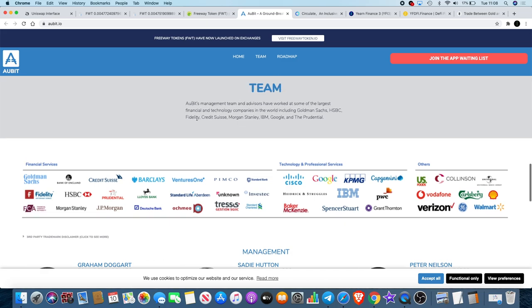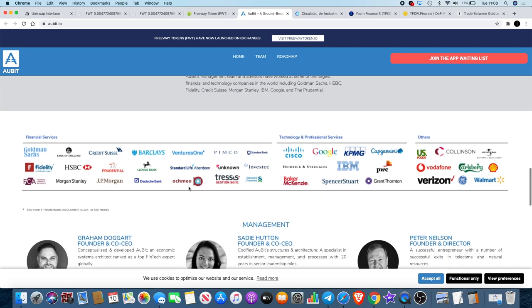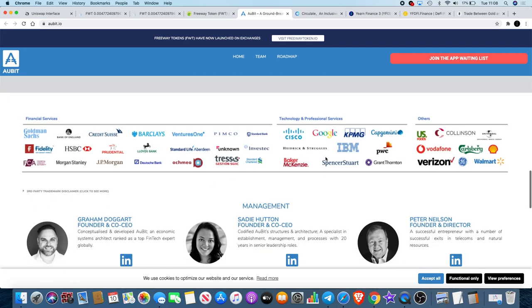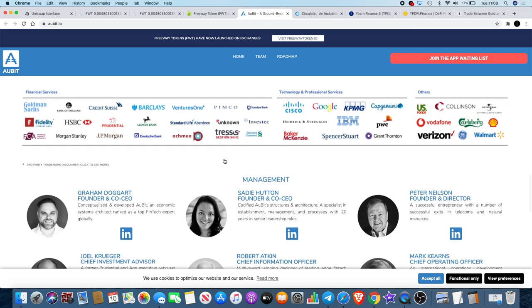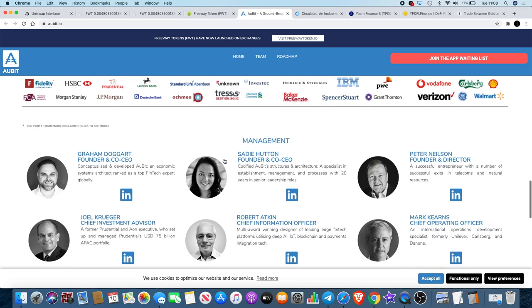If we look at the team and some of the companies that they've worked with, you know we're looking at Goldman Sachs, HSBC, Fidelity, Credit Suisse, Morgan Stanley, IBM, Google, and the Prudential. You can see there's even more over here like Vodafone, Carlsberg, Shell, Walmart, Verizon, Barclays Bank, JP Morgan. Some big names there. This looks beautiful, this background here and some of the financial services that some of these people have been involved in.